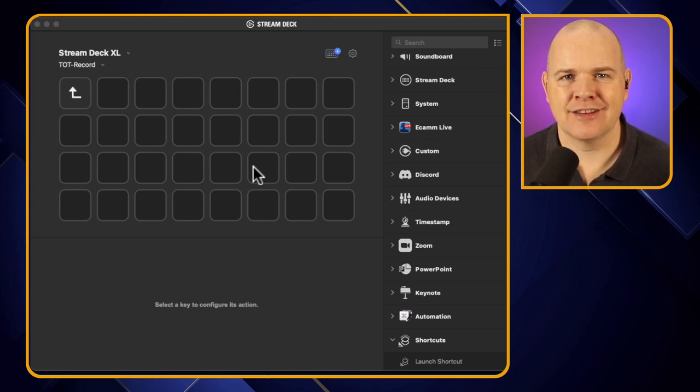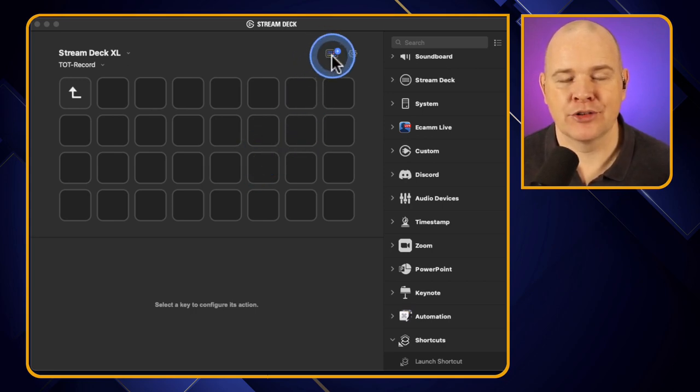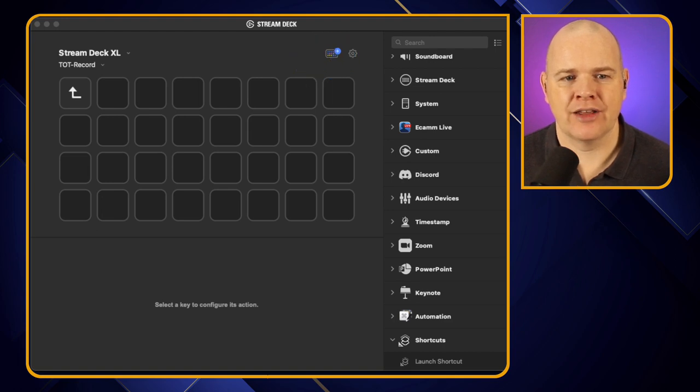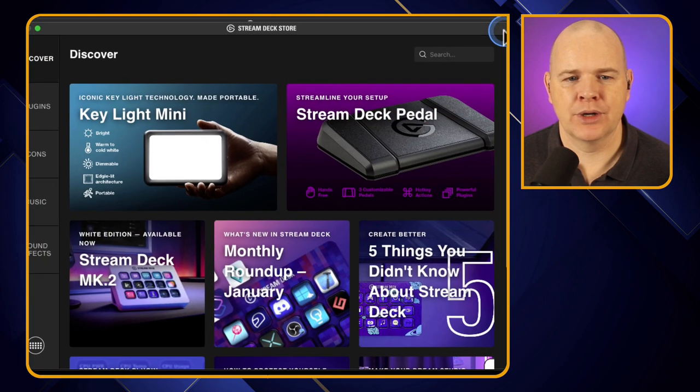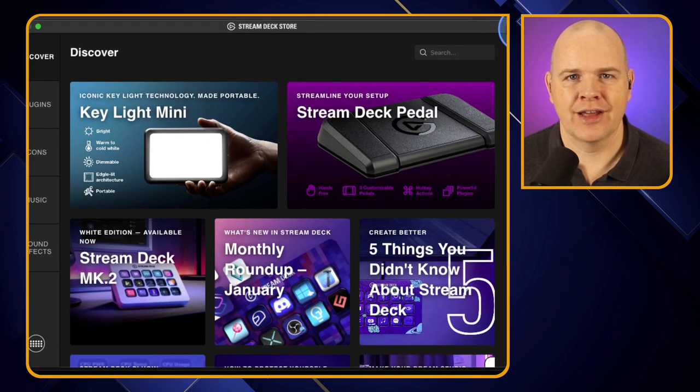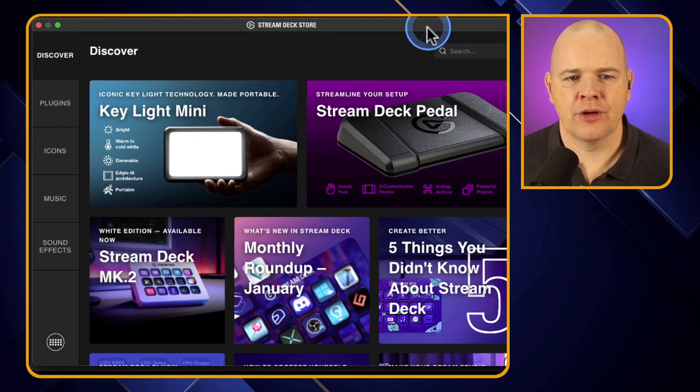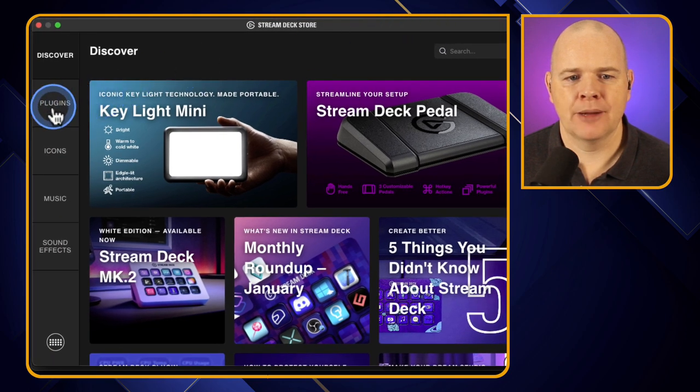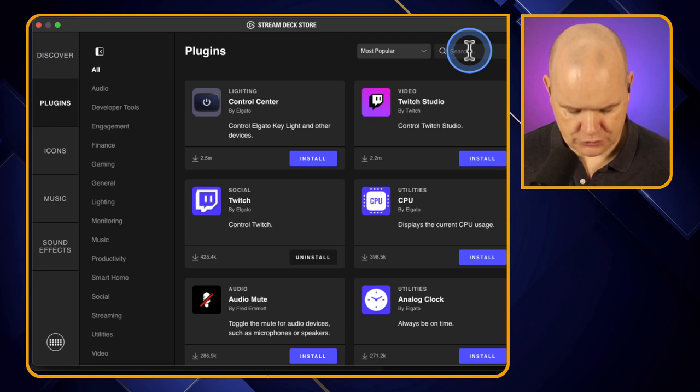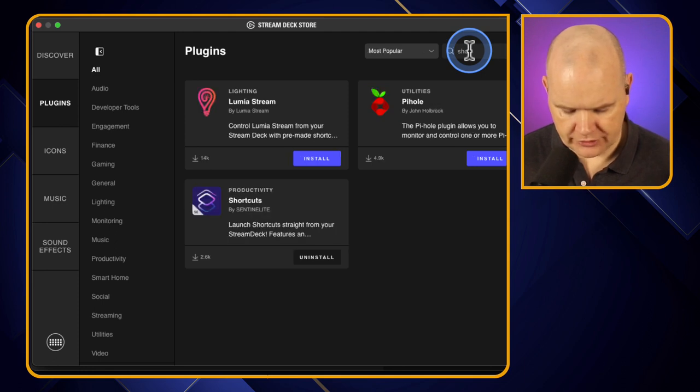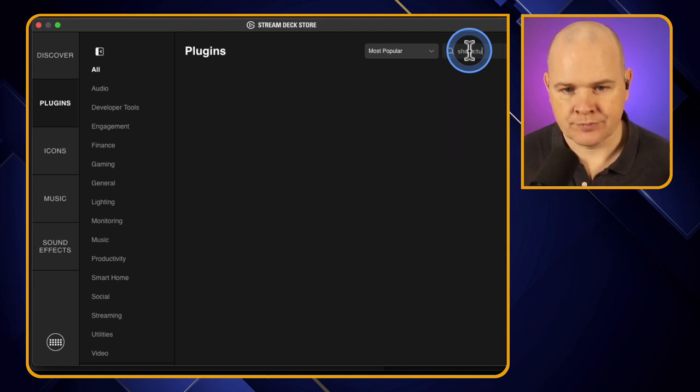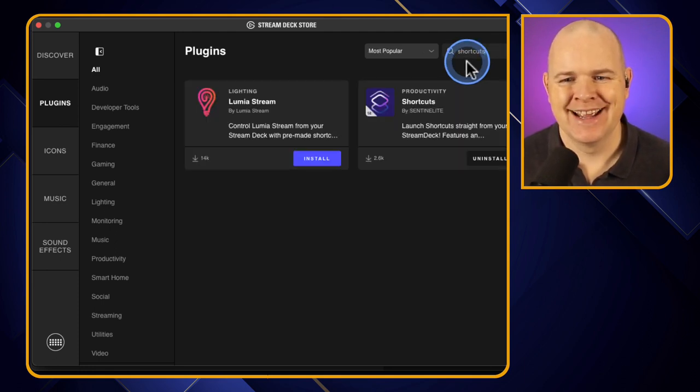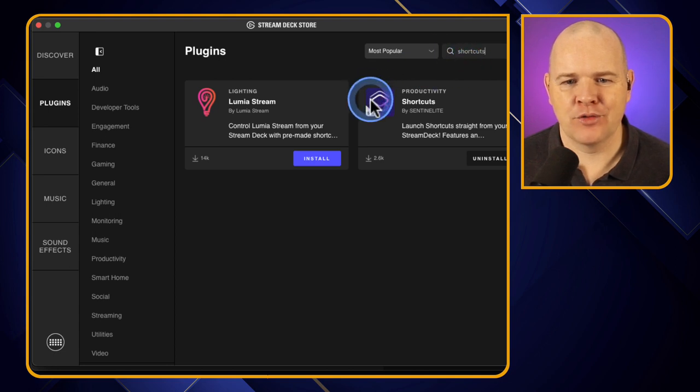It is the usual process for installing plugins, which is that we go up to the Stream Deck store right up at the top here, click on that and that will open up the store in a separate window just like that. Then what we want to do is come over to the plugins section and then just do a little search for shortcuts, spelling it correctly of course.